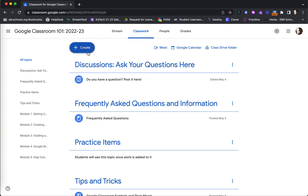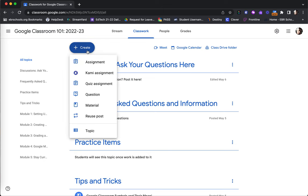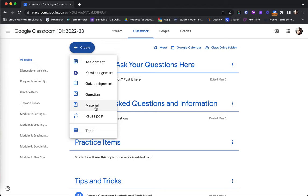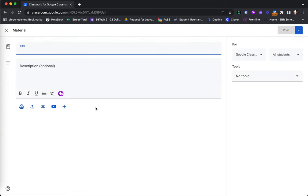Also, when you do create either an assignment, a question, quiz, or material, you are given the option to decide which topic that particular activity is placed under. For example, if I were creating a new material,